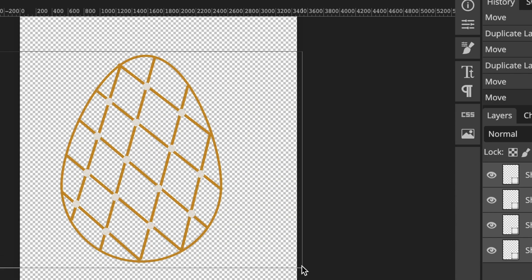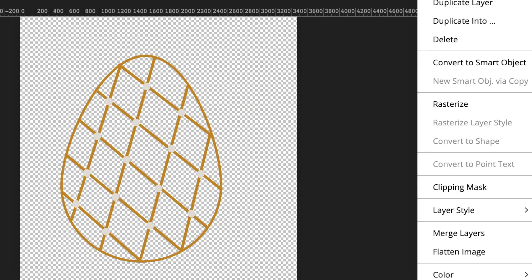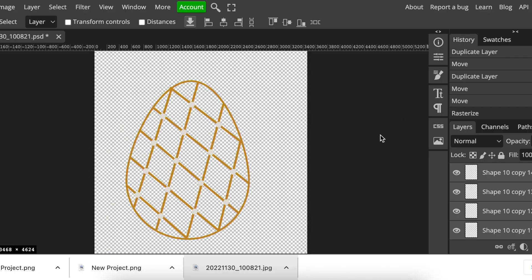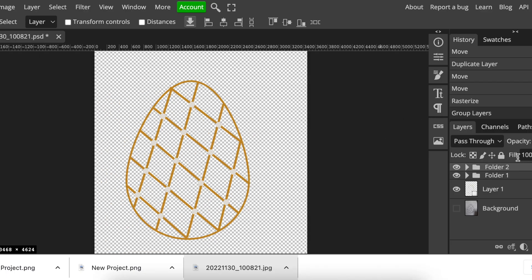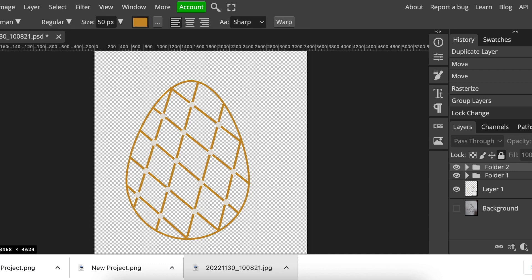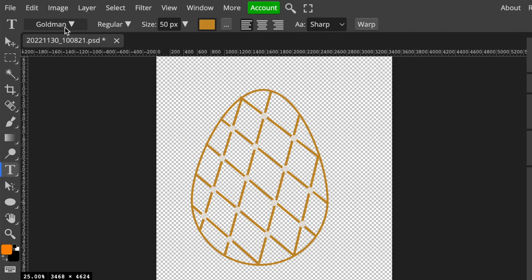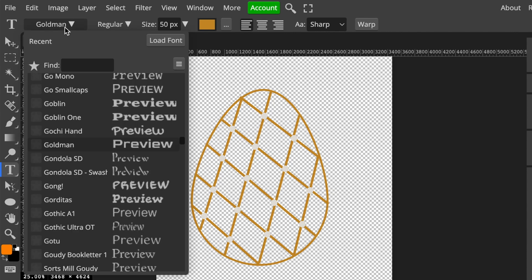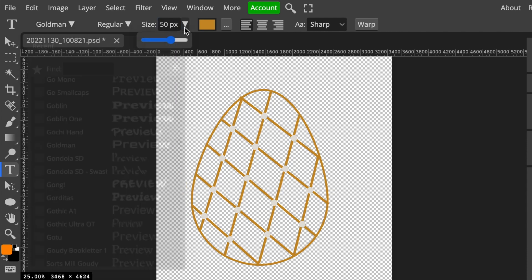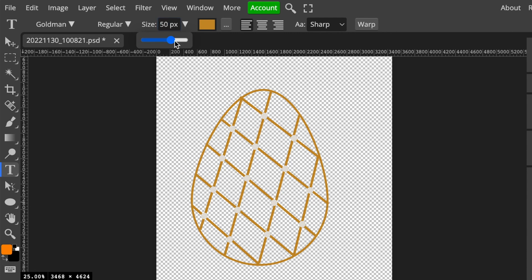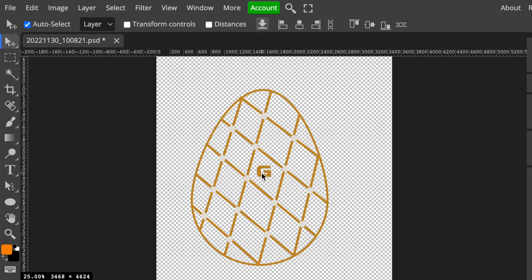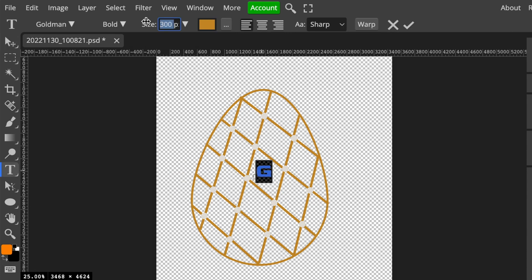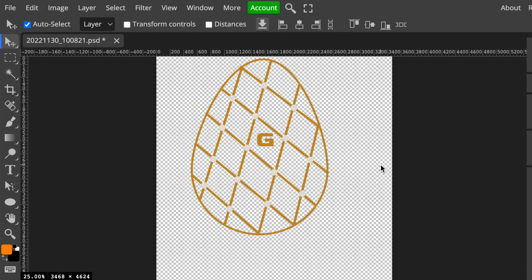I'm going to rasterize my shapes, group them, and lock them. The last thing to do is add text. Select the type tool and use the Goldman font for this gold logo we're working on. I want to make the size a little bigger—you can make it as big as you want. Maybe 350. Nice.